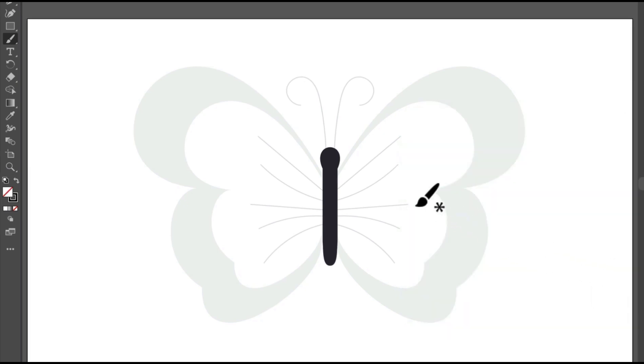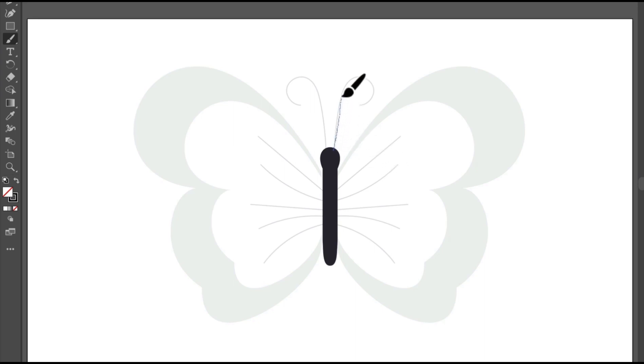Notice that the paintbrush pointer shows an asterisk next to it. For any drawing tool, that means you're about to create a new path. So in the document, why don't you try drawing this butterfly antenna following the gray guide path. After you release the mouse, the brush you chose is applied to the path.